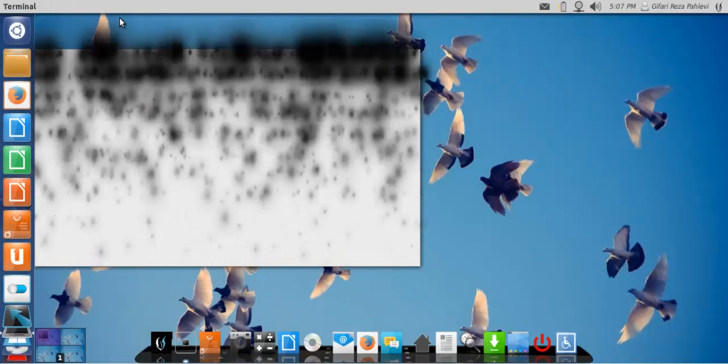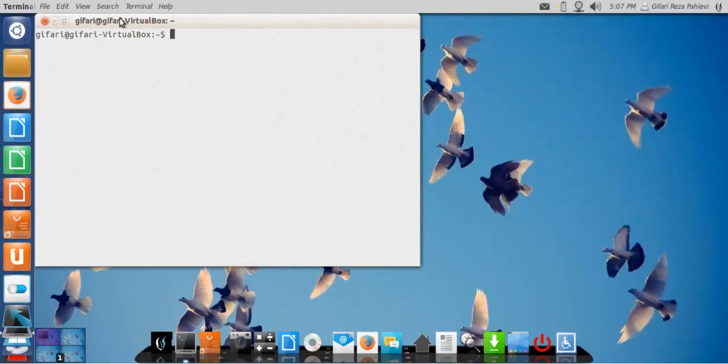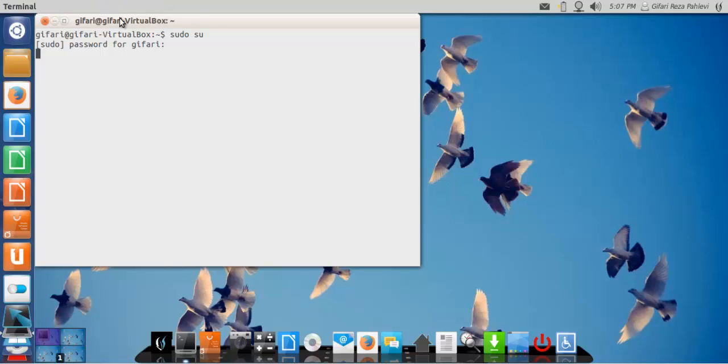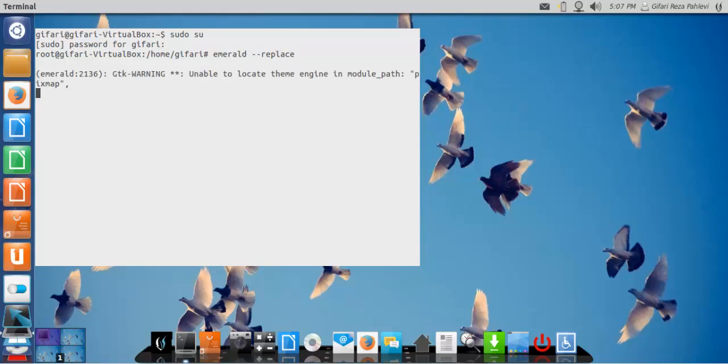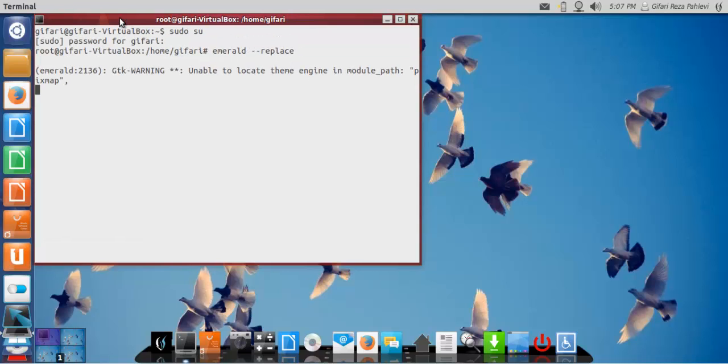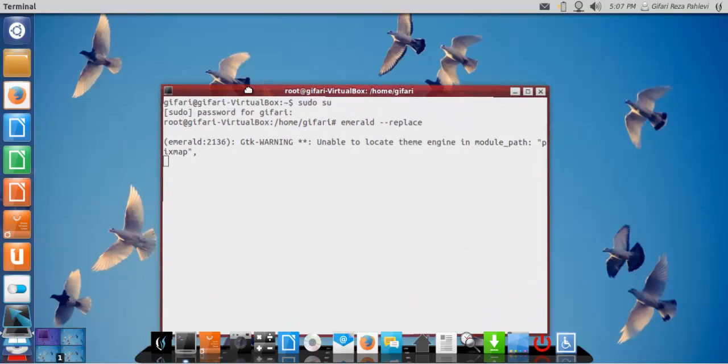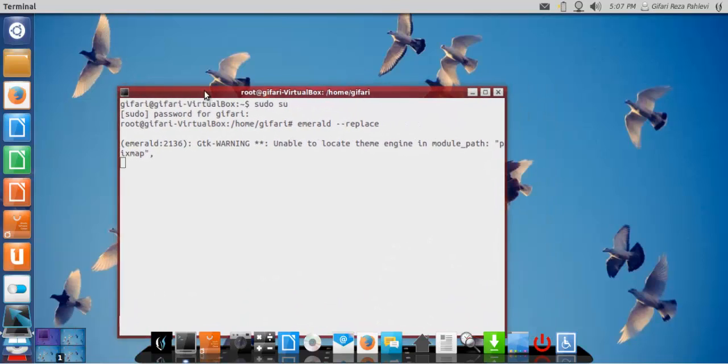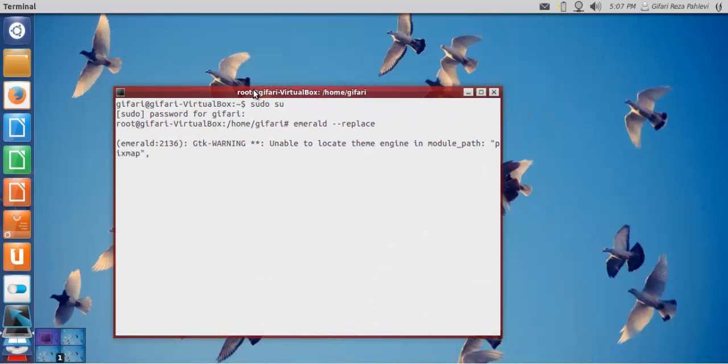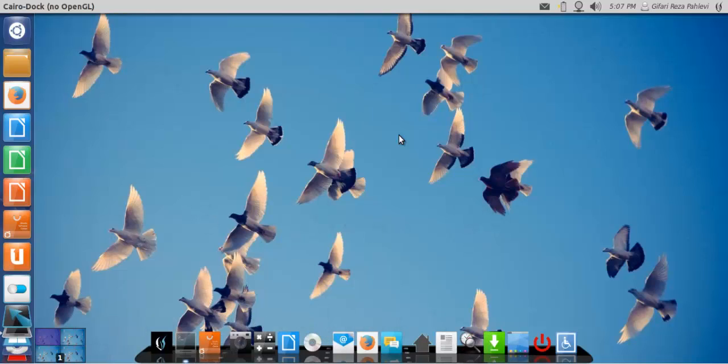Go to terminal. Then Emerald. With this. It means that Emerald has been activated. Okay, that's today for the customization of Ubuntu.